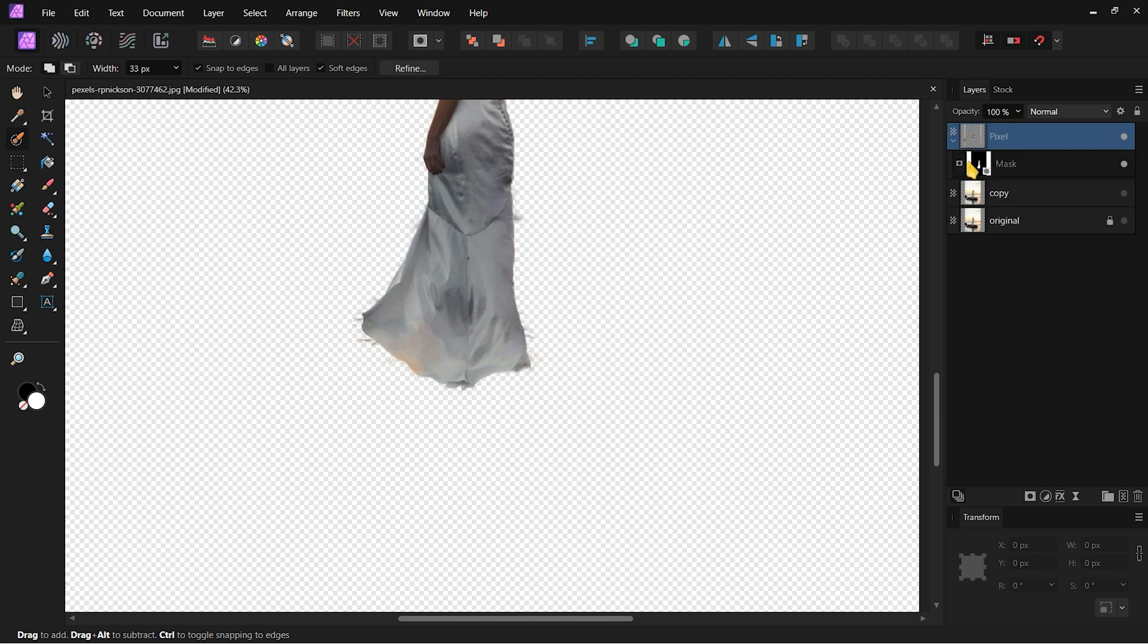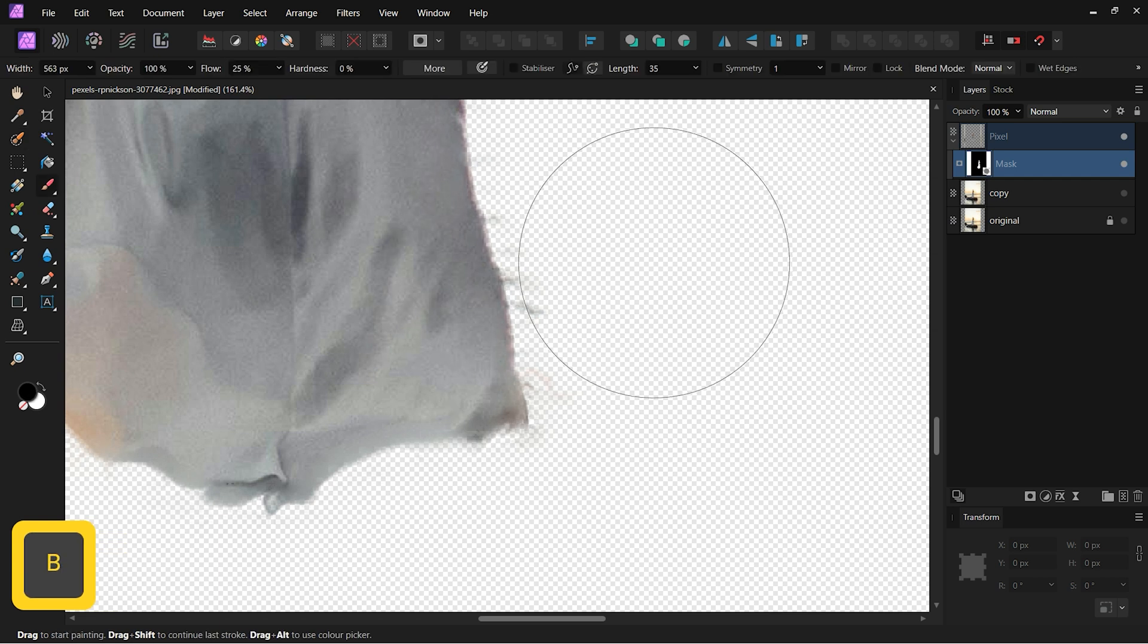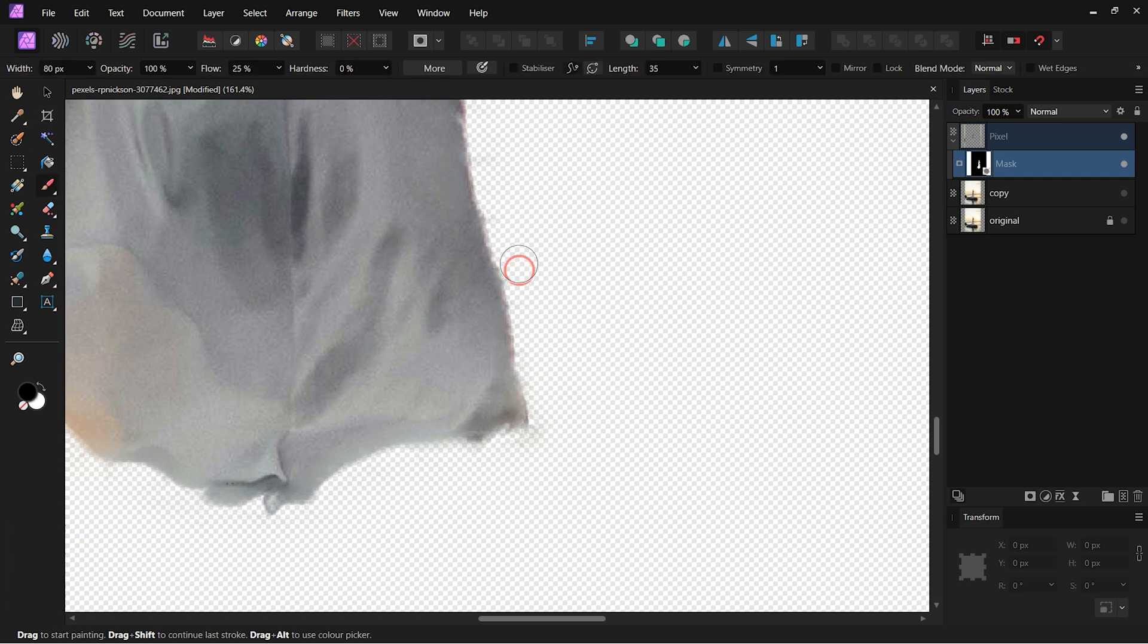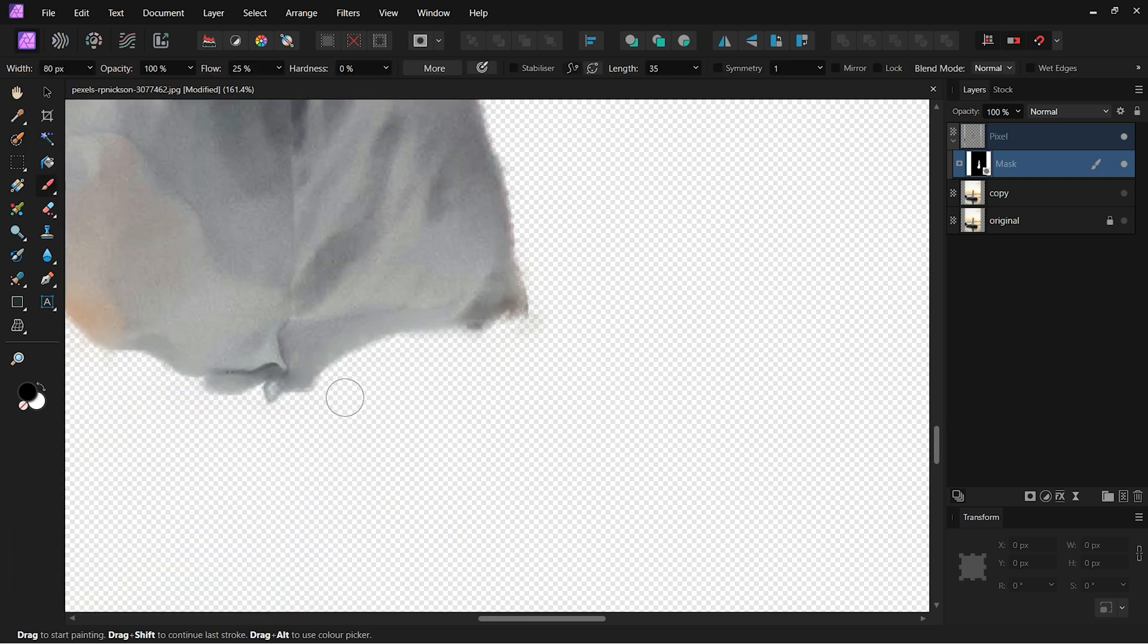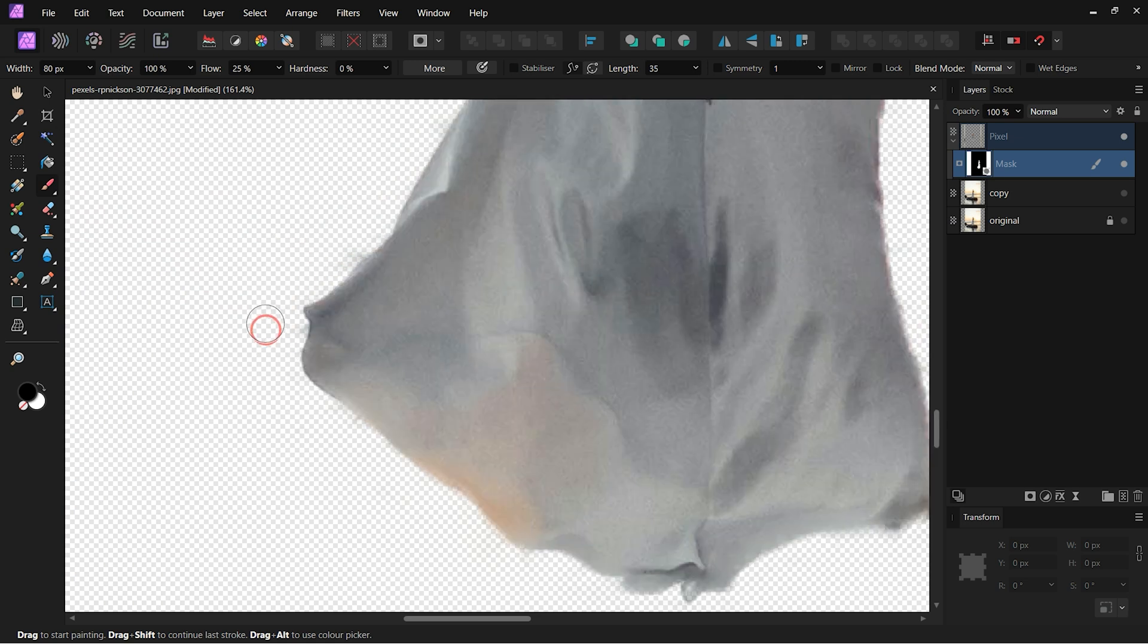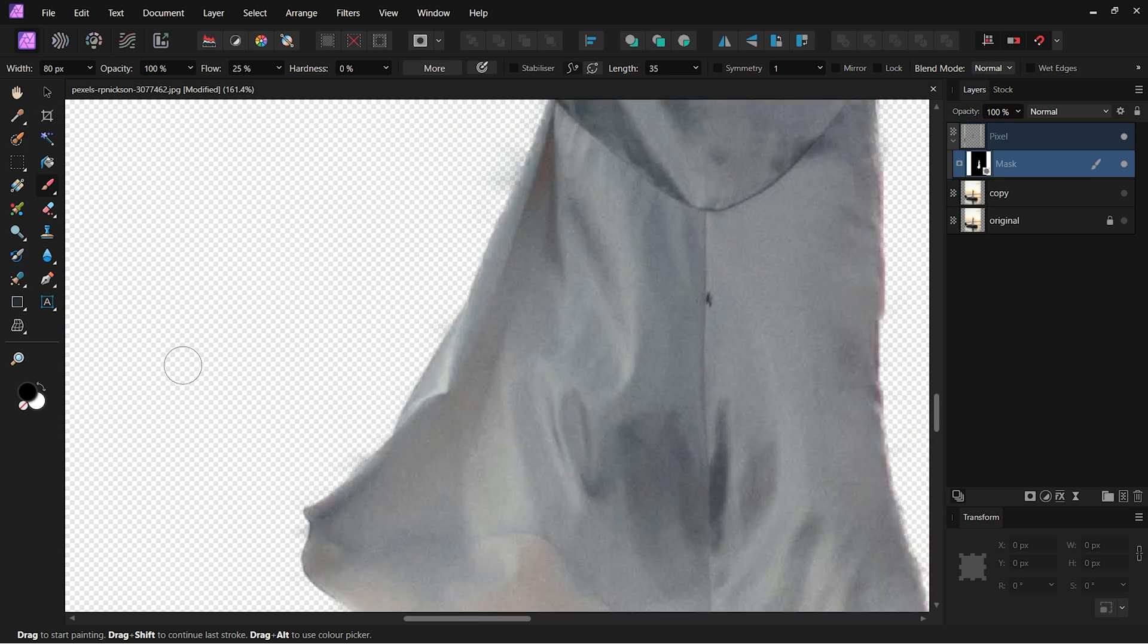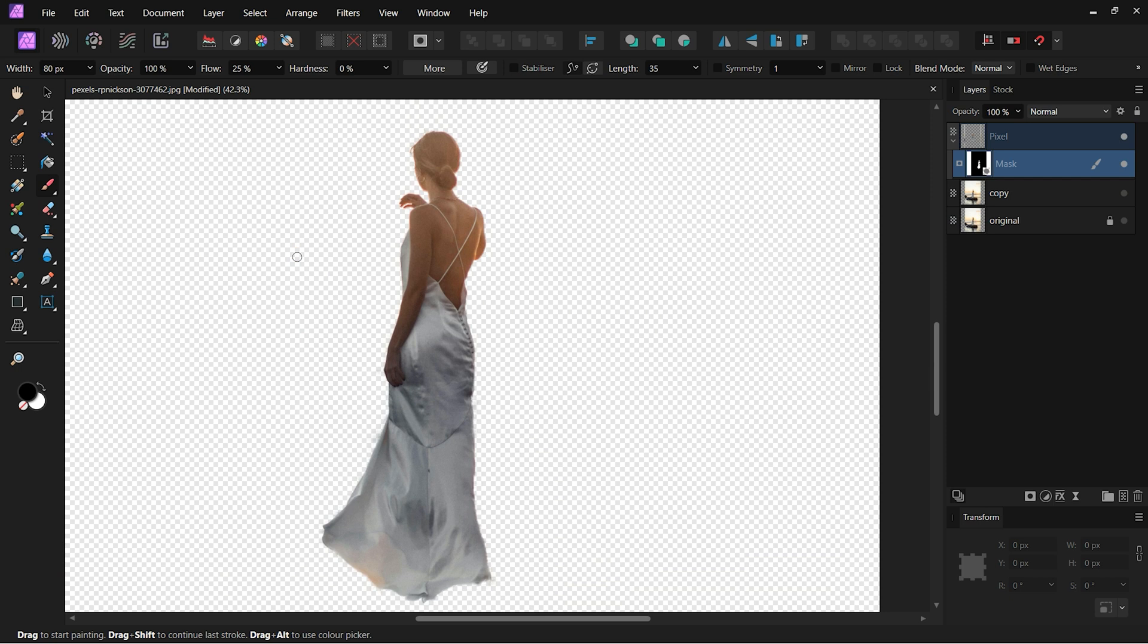You can further fine-tune your selection using this layer mask and brush tool. With the mask selected, draw with a black brush to remove and a white brush to restore. I will name this Layer Subject.